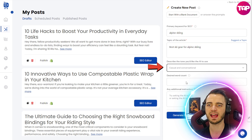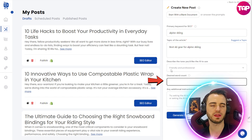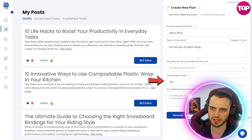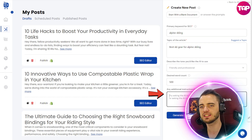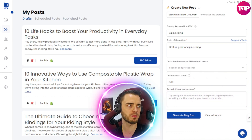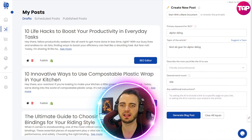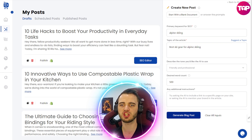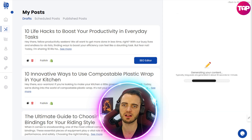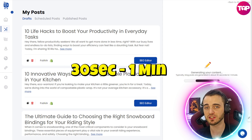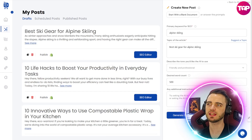Let's go friendly and professional here. Then we set the desired word count — let's stick at 500 words. You can add any additional instructions if you want. From that point, we can press 'generate blog post.' This can usually take between 30 seconds to one minute, and as you can see, we have now generated the article: 'Best Ski Gear for Alpine Skiing.'